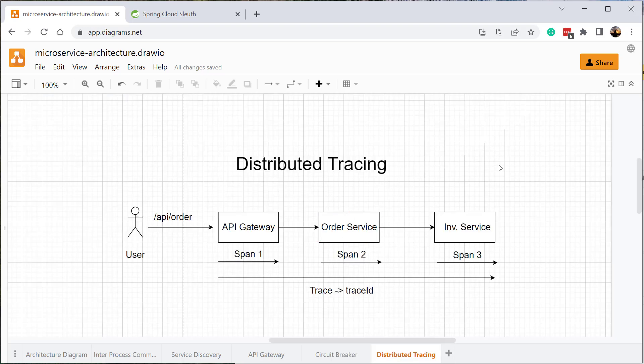Distributed tracing helps us track the request from start to finish. As the name suggests, it helps us trace the request so that if a request fails at any point we can understand why it failed and where it failed. Now let's go ahead and understand how to implement distributed tracing in our project.